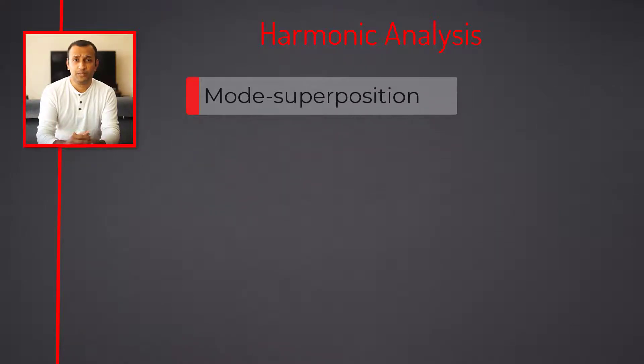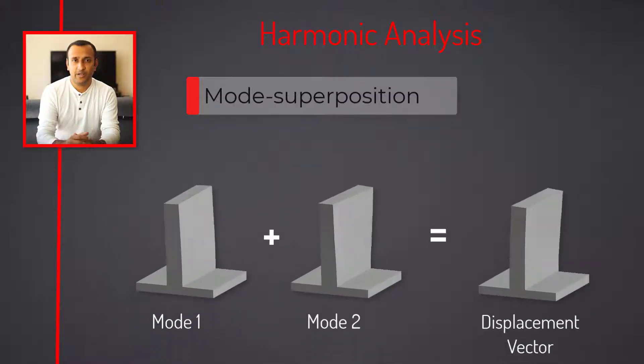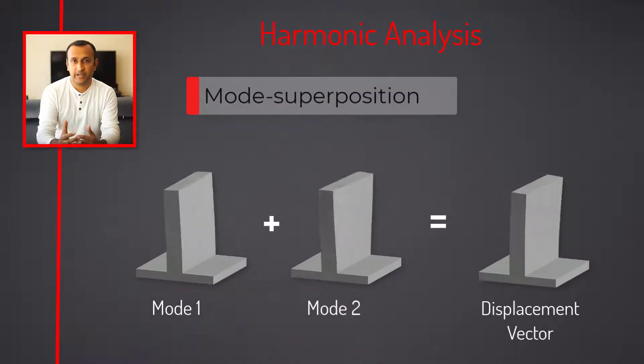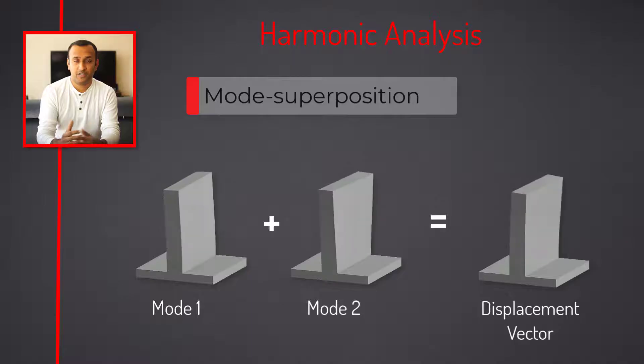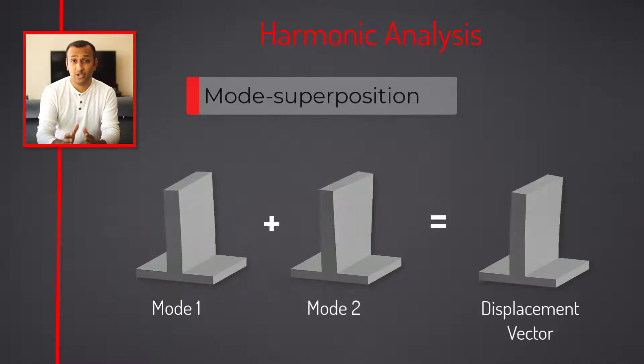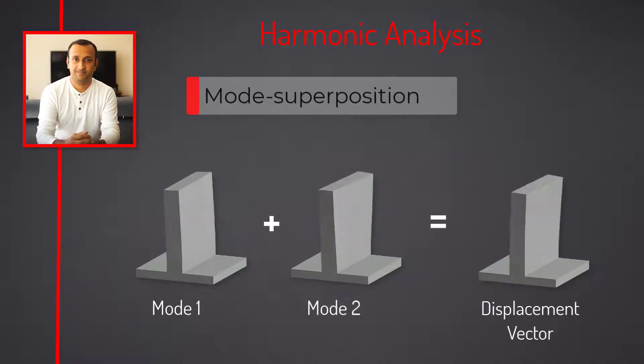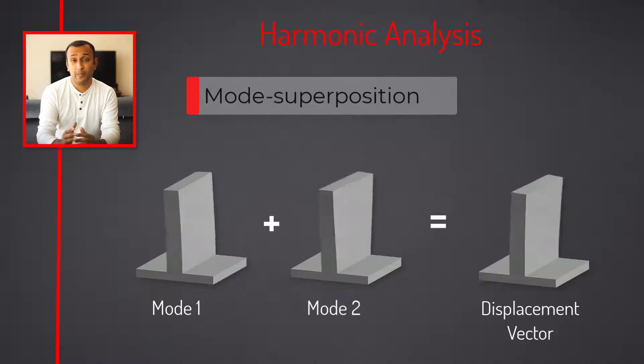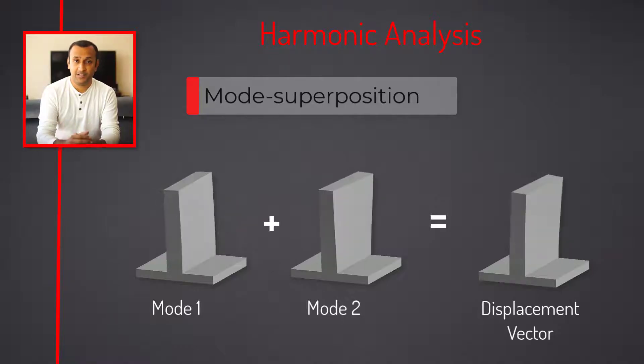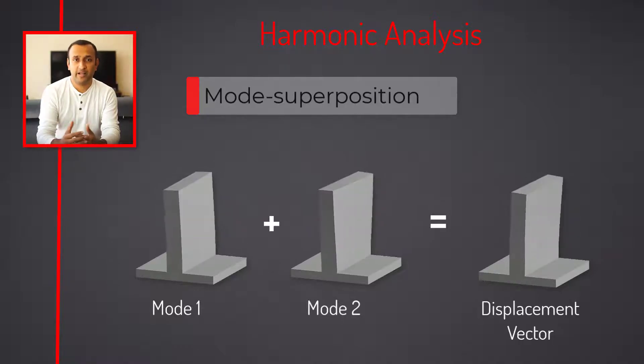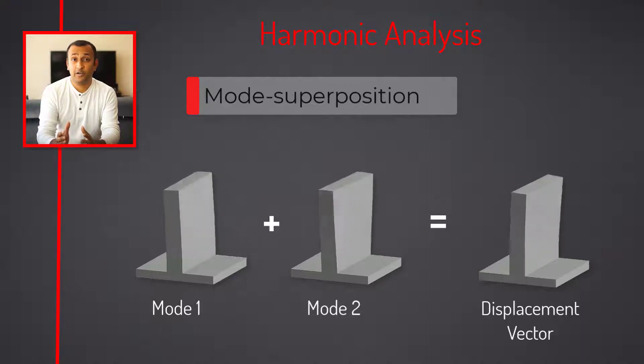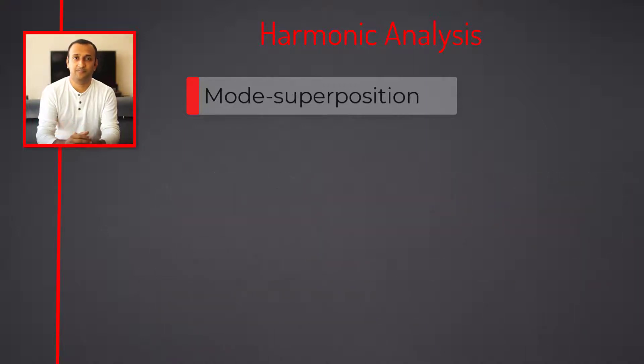In the mode superposition method, a linear combination of mode shapes is used to determine the displacement vector of the structure. Using this technique, the solver determines the response of the structure over a range of frequencies. Since the overall response is dependent on the modes that are being considered, it's important to include modes over a range such that no prominent modes are left out.